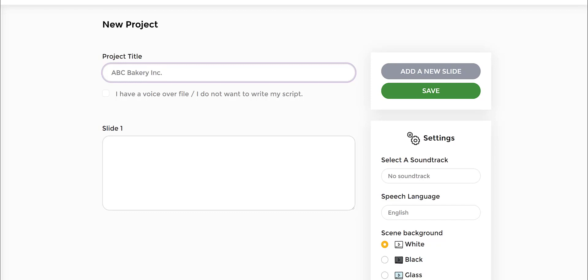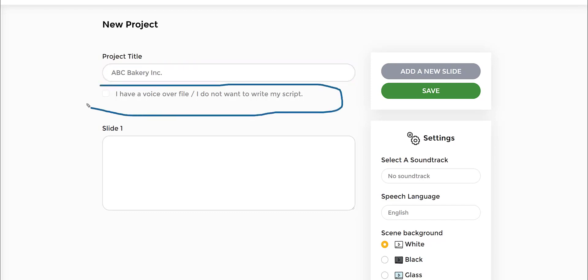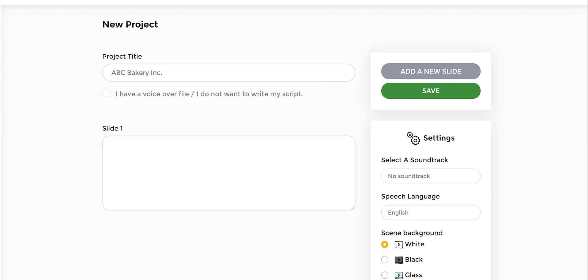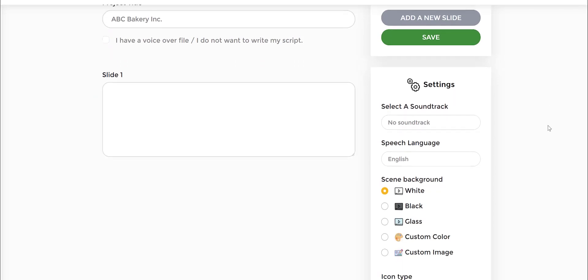Now there's another option that you see in the bottom, which is a checkbox option, which says I have a voice right now, I want to write a script. This is where you can actually put a voiceover of your own and it will allow you to create the slides thereafter. Or you can go through the slides by pasting a script. That's the option I'm going to do, which is to write my own script or paste, copy and paste a script that I have.